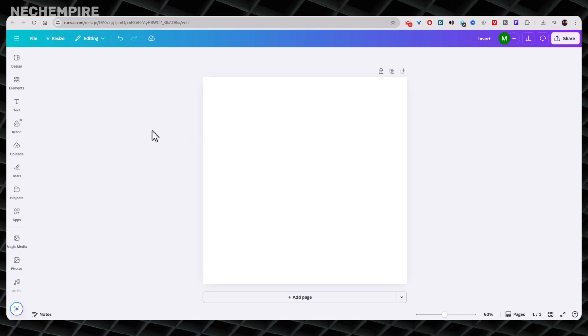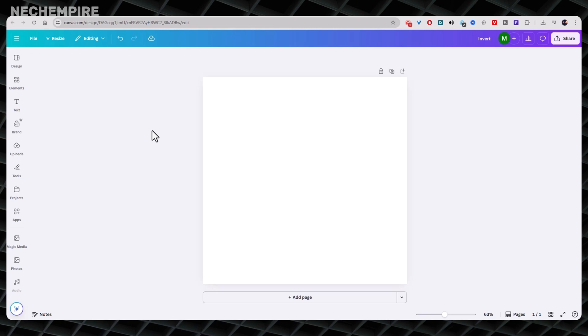In this video, I'm going to show you step by step how to change your PNG colors in Canva and Photopea, even if you're an absolute beginner. By the end of this tutorial, you'll not only know how to adjust your design colors, but you'll also understand why choosing black or white for your transparent PNG is a game-changer when you sell on print-on-demand products. So let's dive right in.